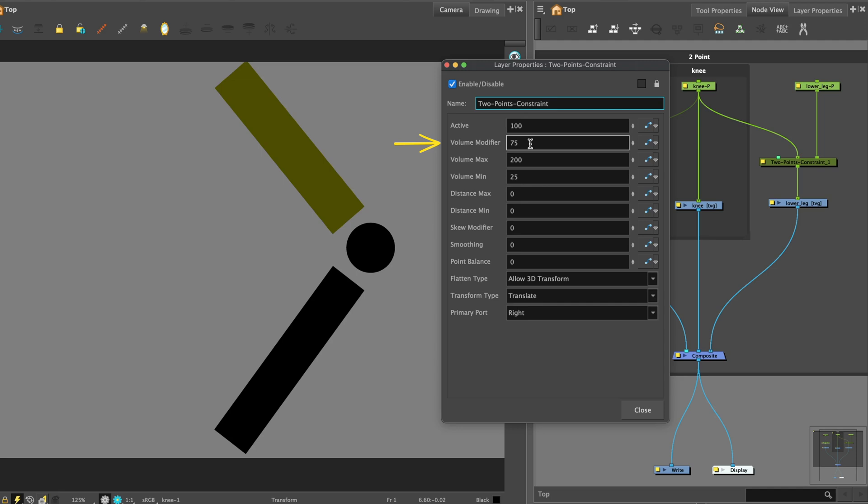Volume modifier defines how much the two-point constraints node should preserve the width of the child element when the distance between the points causes it to stretch or squash. If set to 100, the width of the element will increase when squashed and decrease when stretched based on the volume max and volume min parameters. If set to 0, the element will always have the same width regardless of how much it is stretched or squashed.